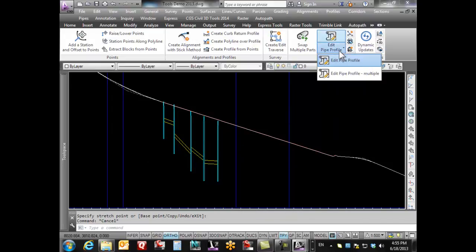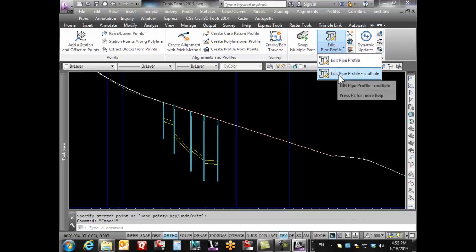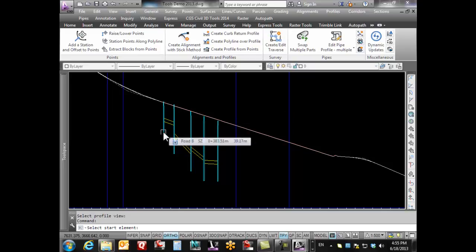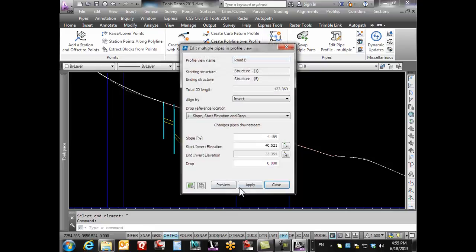What we've come up with is this Edit Pipe Profile Multiple command. It says select my view, which is this one, and then it says select your first element. I'm gonna go from this structure here to this structure here.